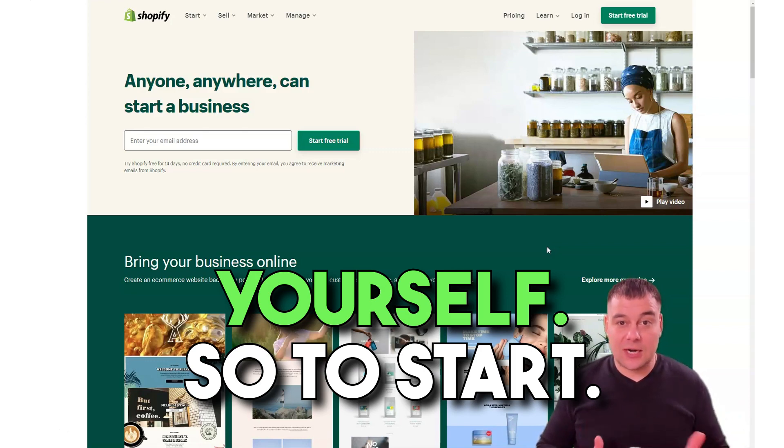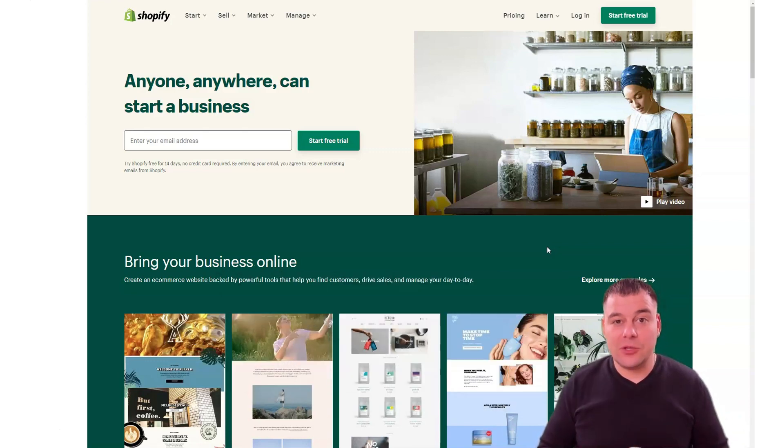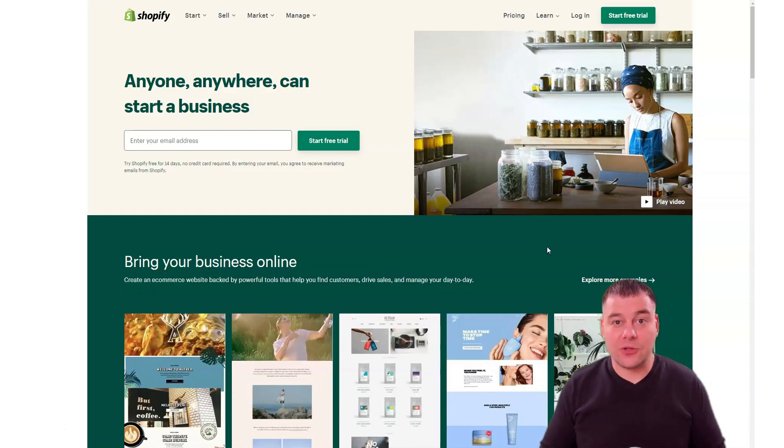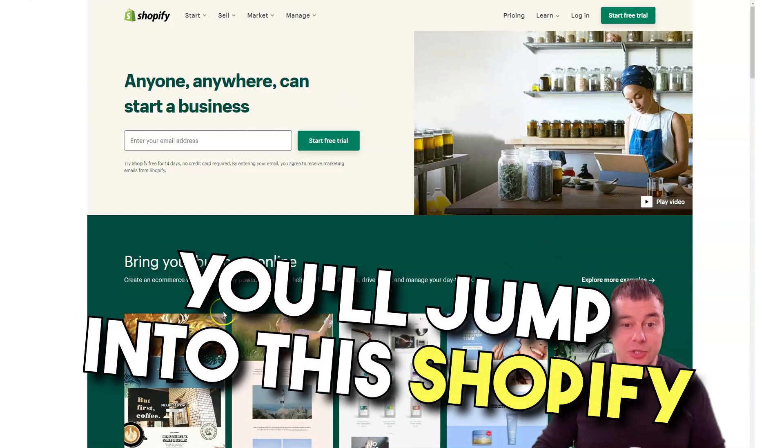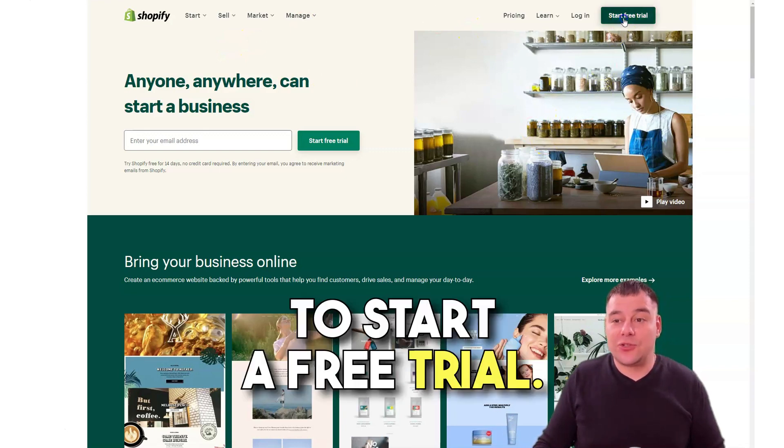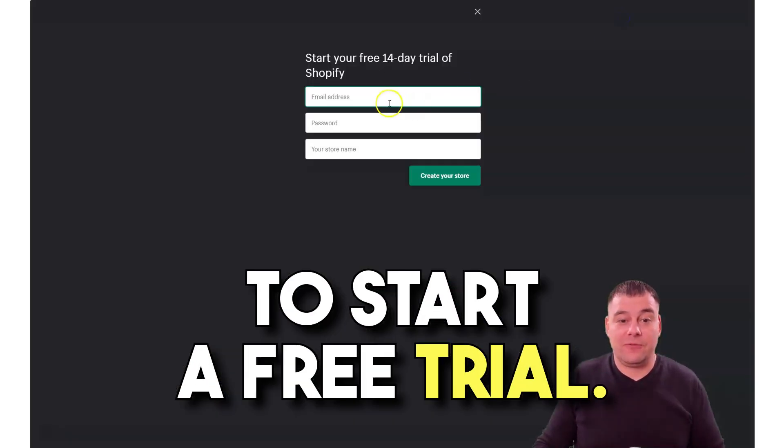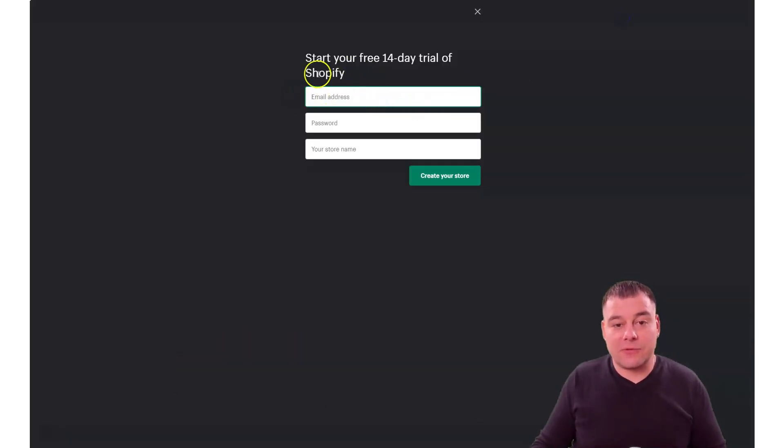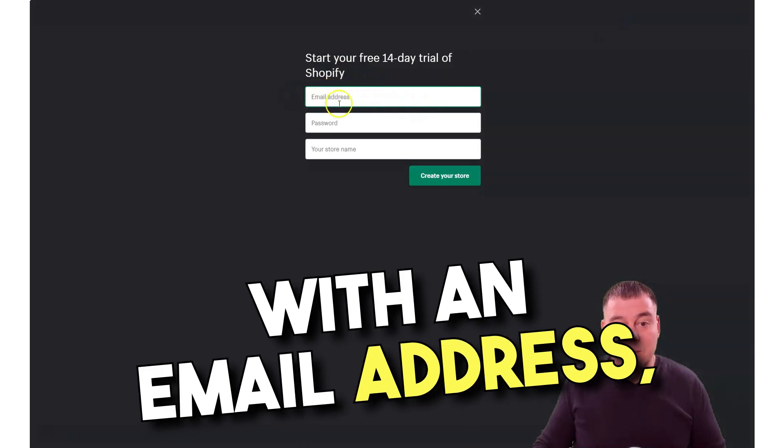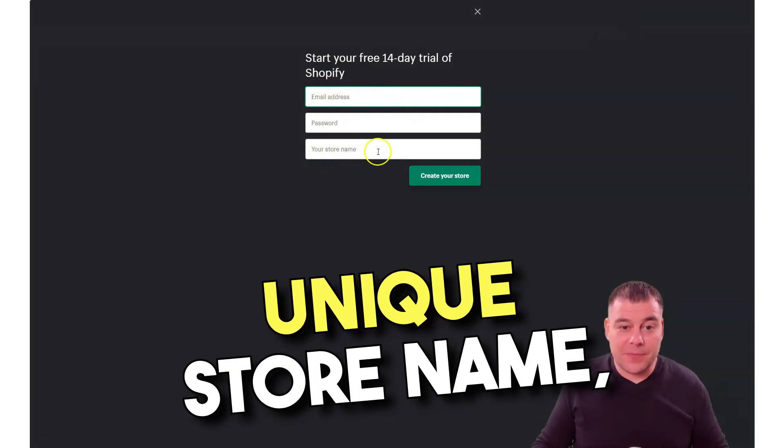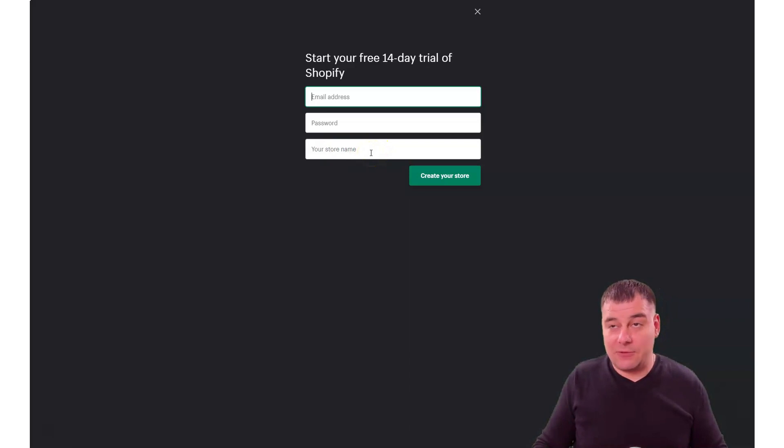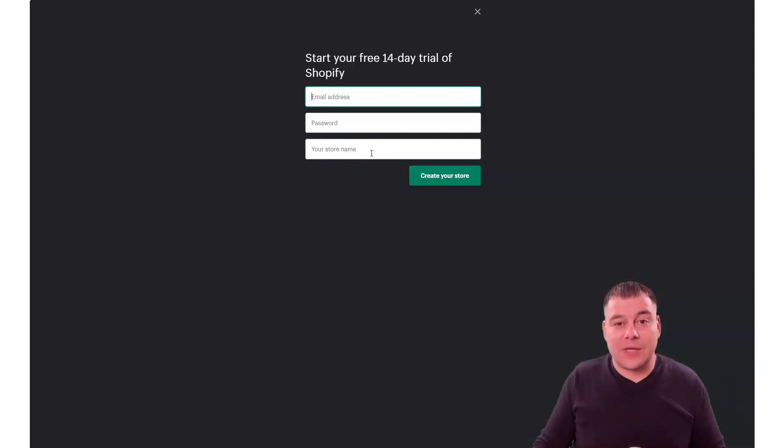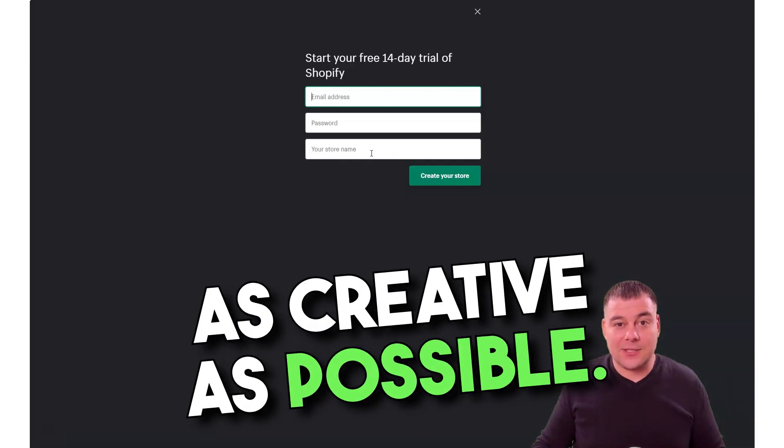To start, you just need to find the link in the description panel of this video. Using that link, you'll jump into the Shopify start account and you need to start a free trial. First of all, you need to provide the platform with an email address, password, and create your unique store name because a lot of names are occupied already.